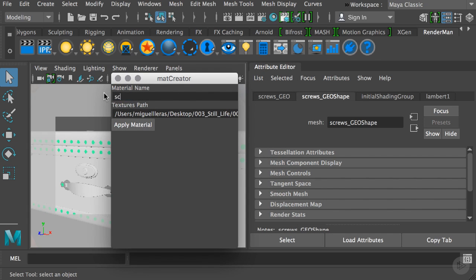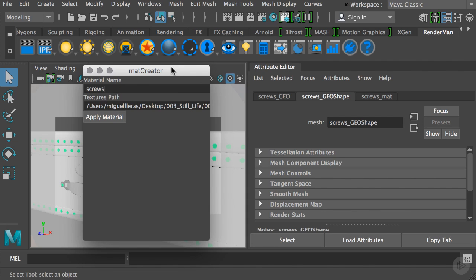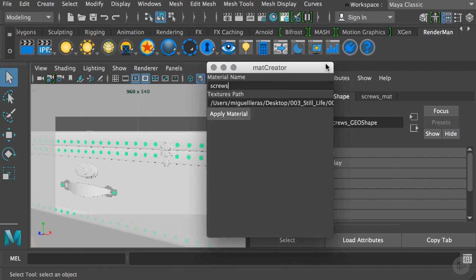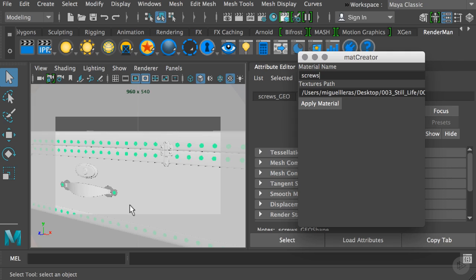Something worth mentioning is that this tool has an if statement, which is basically a conditional that will identify if your material exists on your scene. It will not create another one because you don't want duplicated materials on your scene, so it's a pretty safe tool to use.